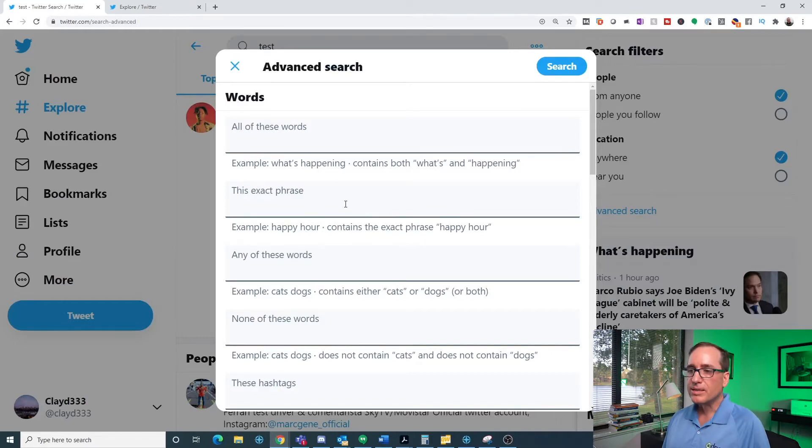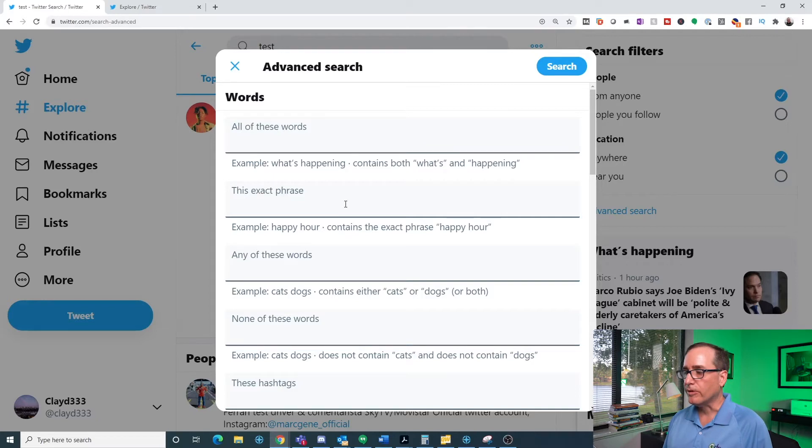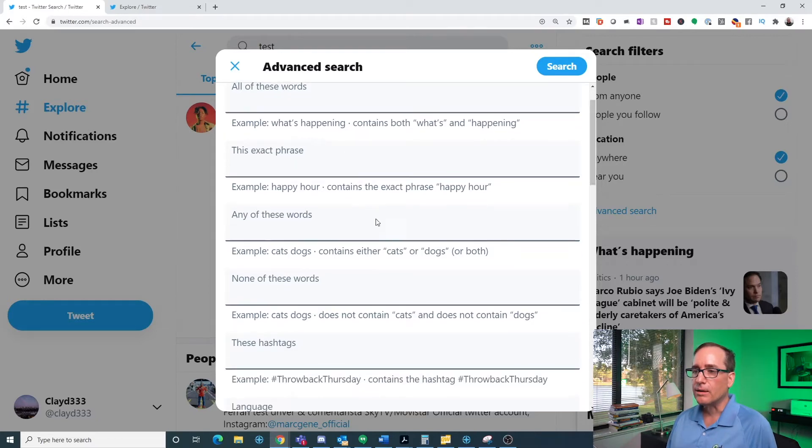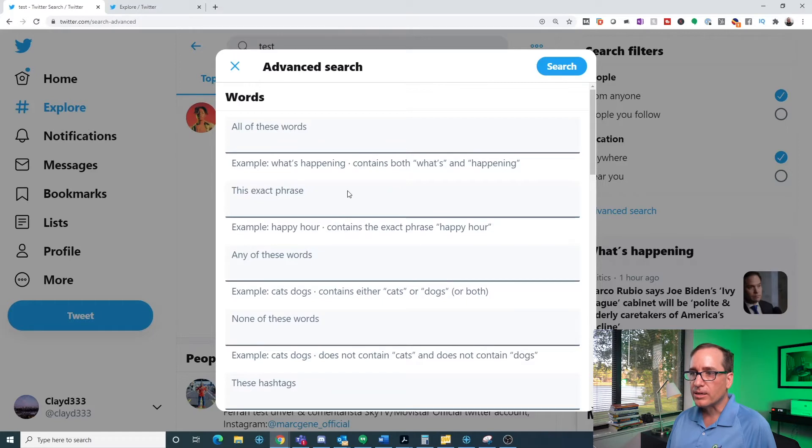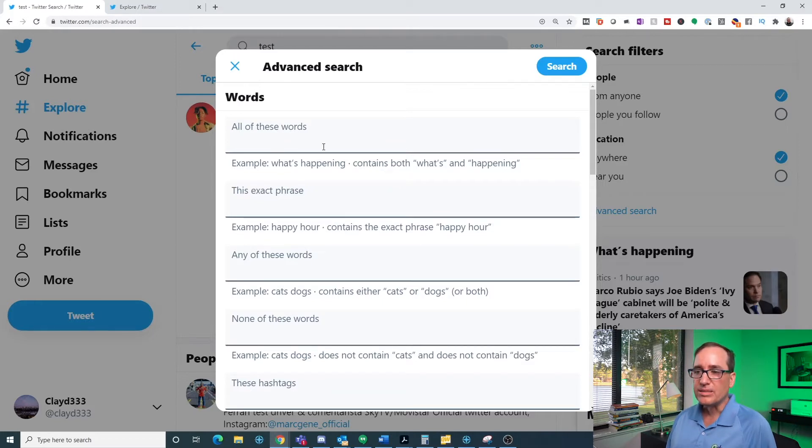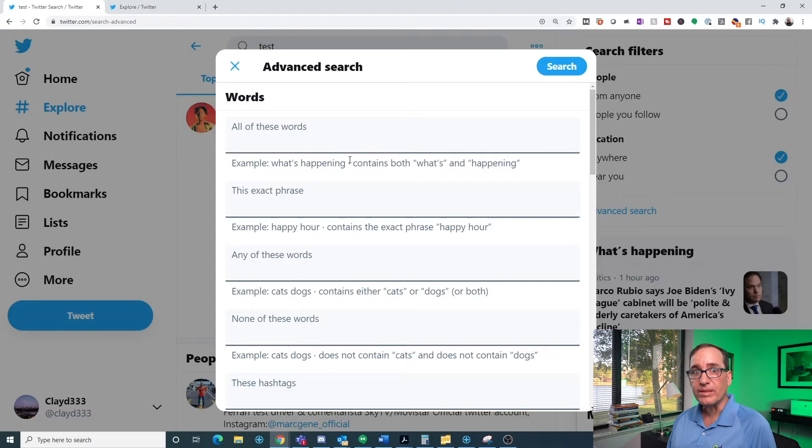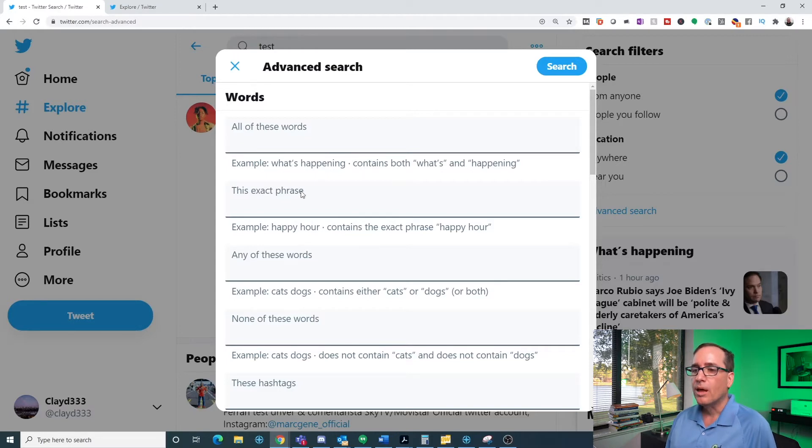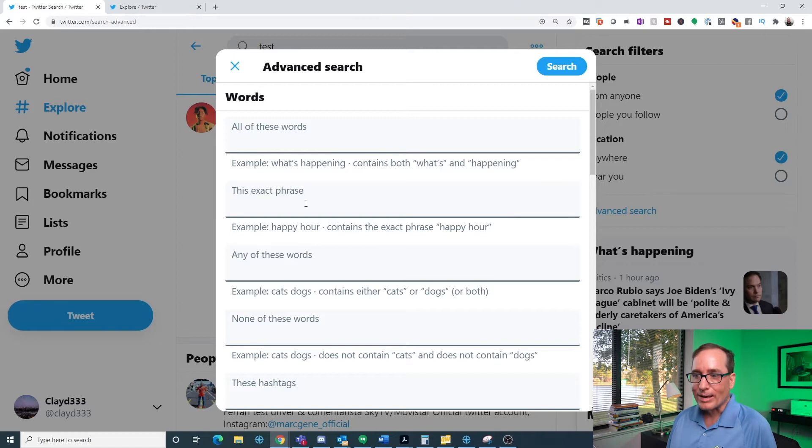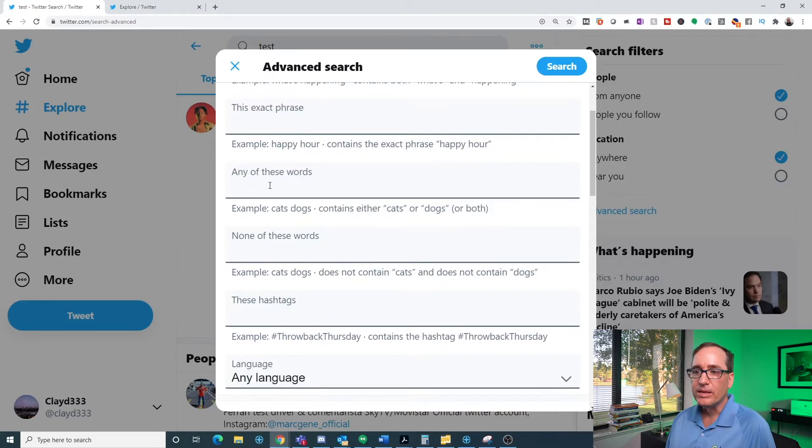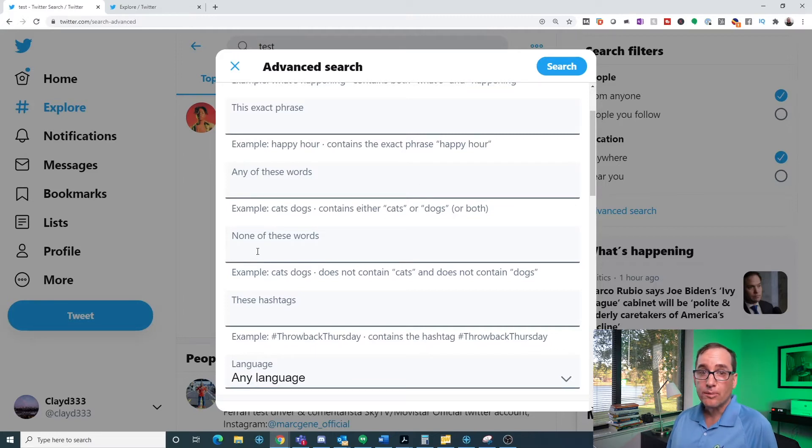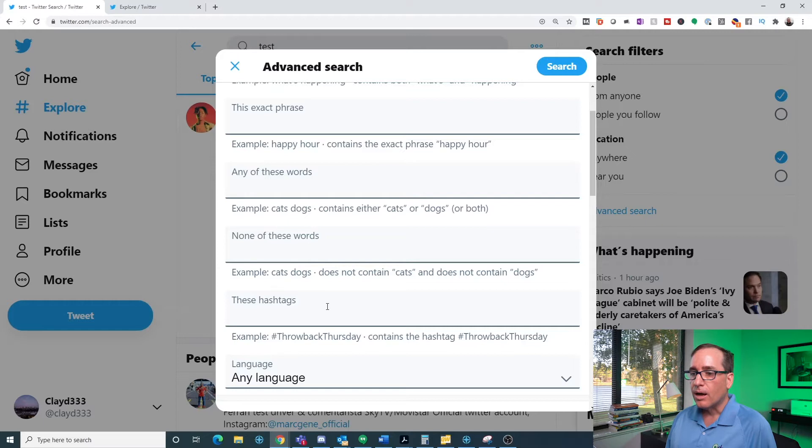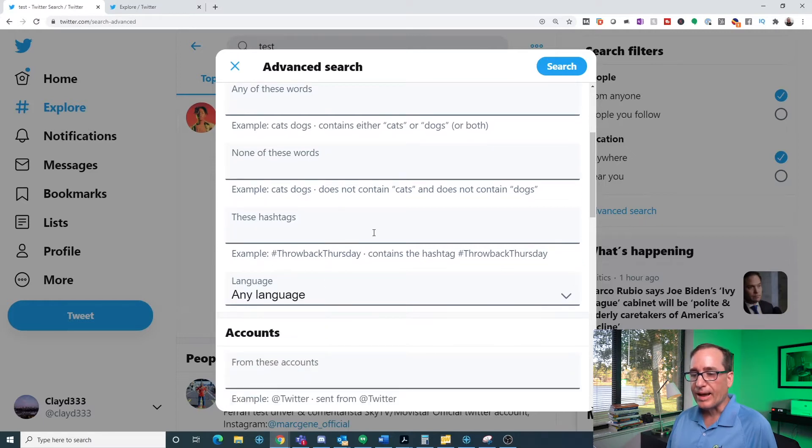So in here, basically there's a bunch of different search methods that you can do. So basically at the top here are all the different words and the way you can search the words. You can do all of these words meaning that it has all of these words in the phrase that you're searching for. Then you can do an exact phrase meaning those words are exactly together in a phrase. Any of these words just meaning that it's got any of these or some of these words in it or you can exclude words by the none of these words or you can also do it by hashtags.